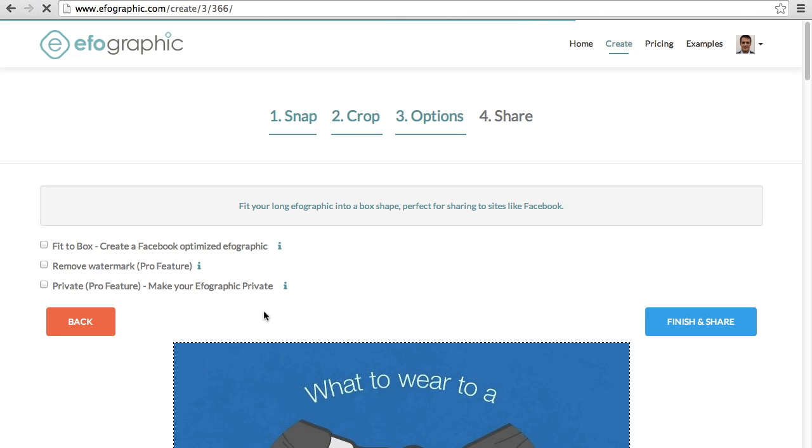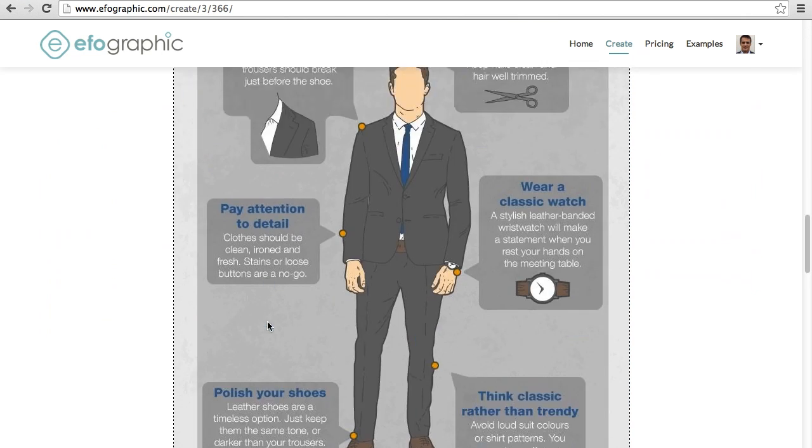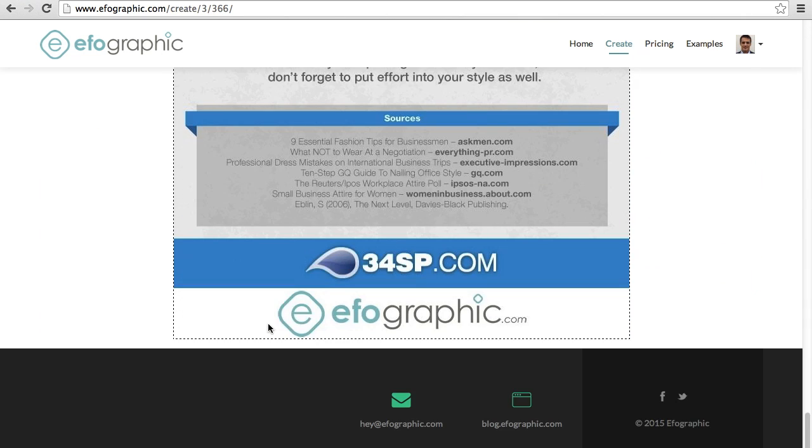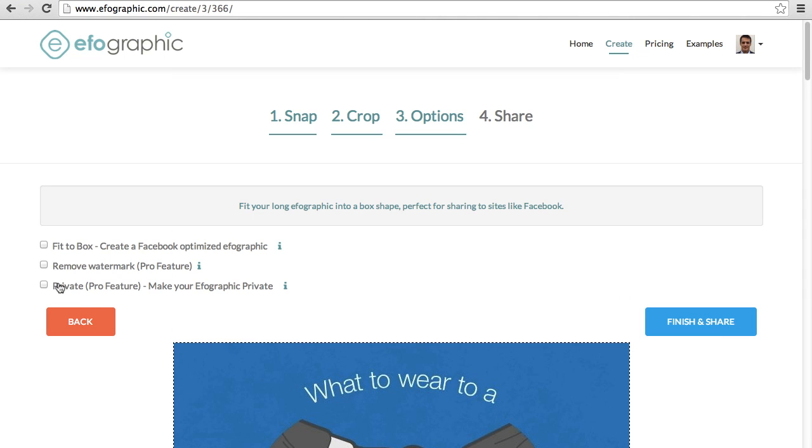And at this third step, this is where it gets fun. Everything that comes through IfoGraphic gets watermarked with the logo at the bottom. Also, everything that comes through IfoGraphic is made public. So two pro features that you can upgrade to are removing the watermark and keeping it private.